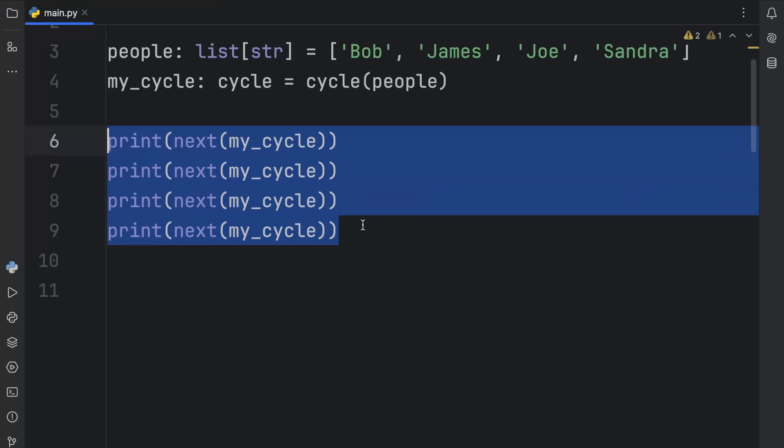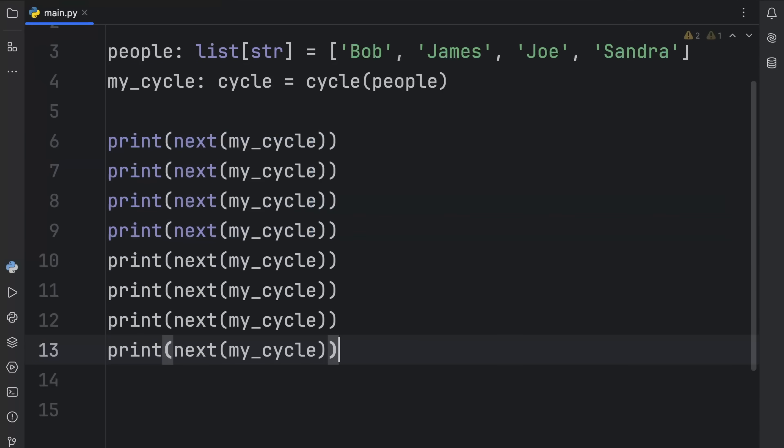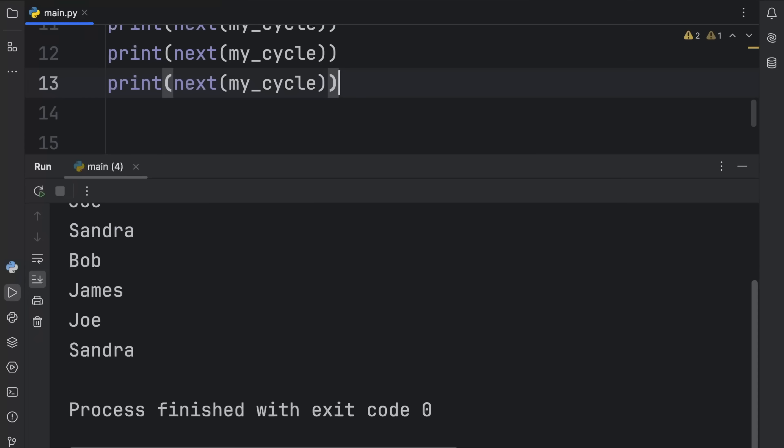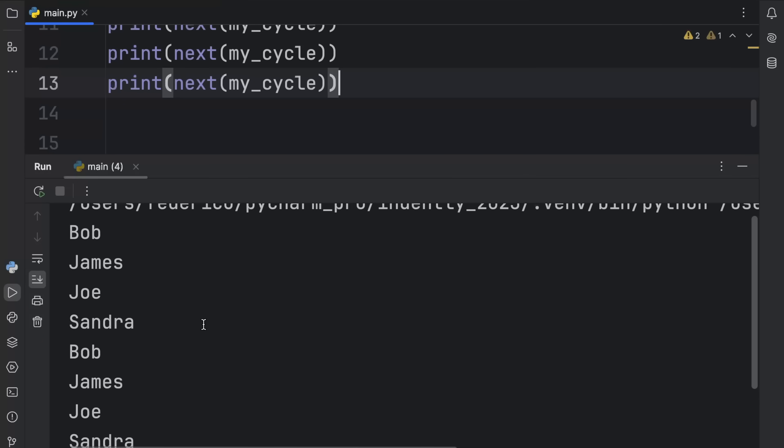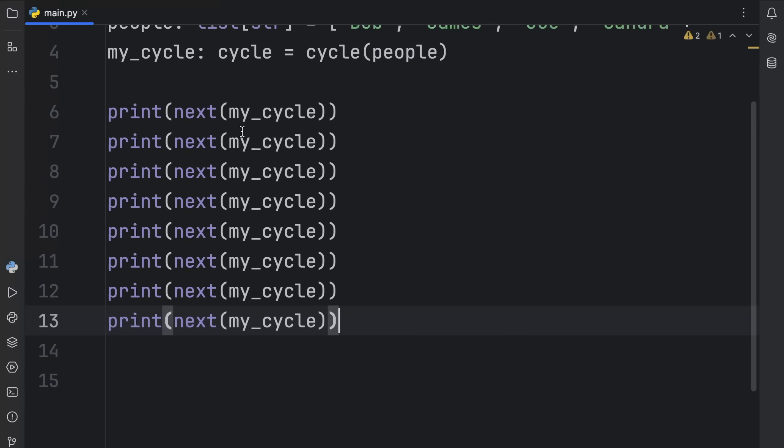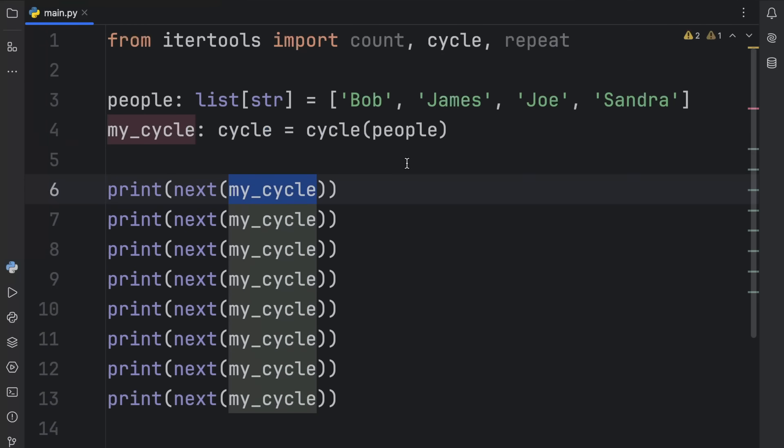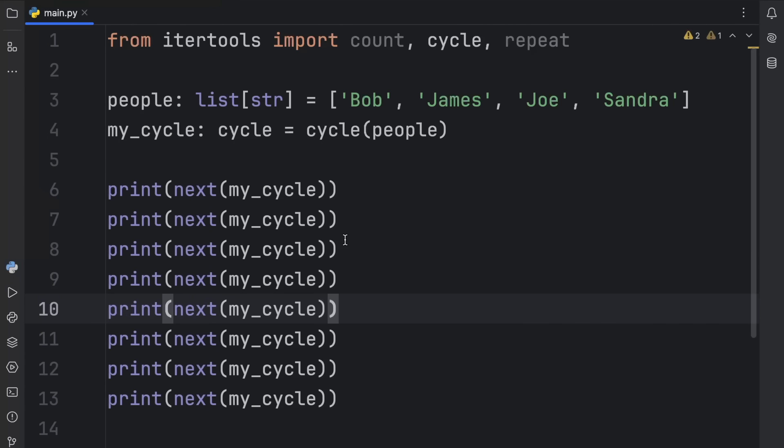Now, if we were to copy this and paste it under, you'll notice that it's going to cycle through them. So Bob, James, Joe, Sandra, Bob, James, Joe, and Sandra. Because now we have an infinite iterator of these people. And this one's quite simple. It doesn't have any hidden arguments or anything that we can customize. So if you ever need to cycle something, consider using my_cycle.